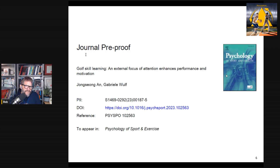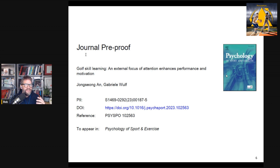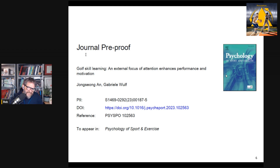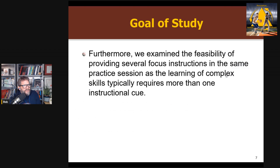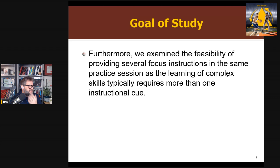The first study is by Gabby Wolf and colleagues. They were looking at the effect of focus of attention instructions on golf chipping performance. A lot of the paper is also about motivation, self-efficacy, and fitting with the optimal model, but I'm focusing on the instruction piece. The key thing they did in this paper is give a different instructional cue each block across training, which some people have done — I did this in one of my baseball studies — but most studies have not done this.